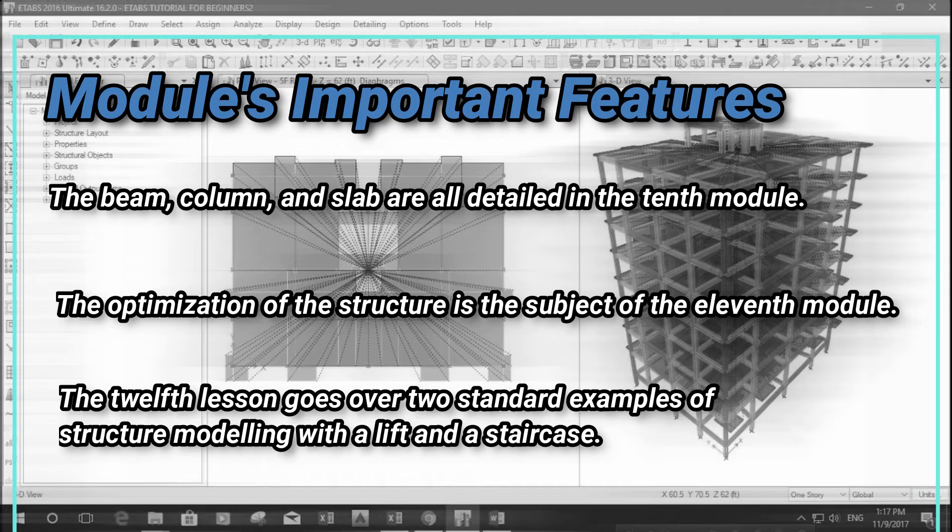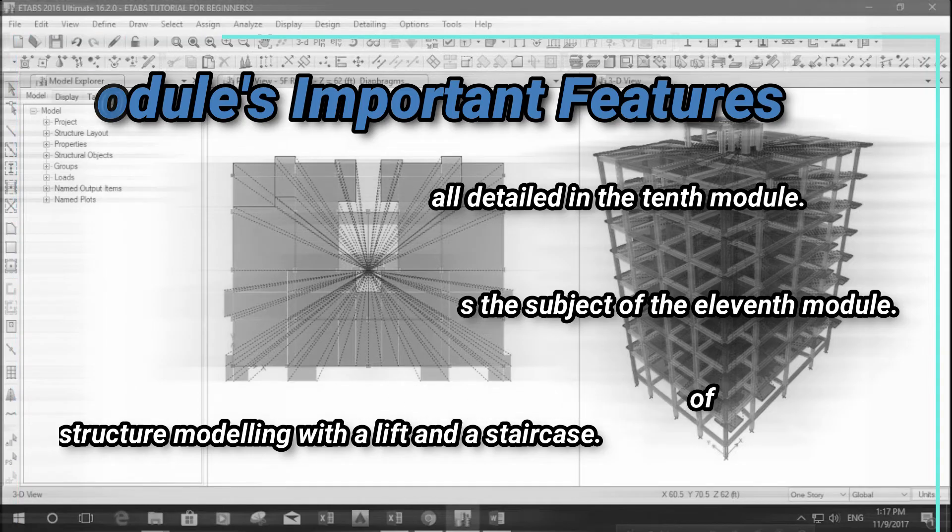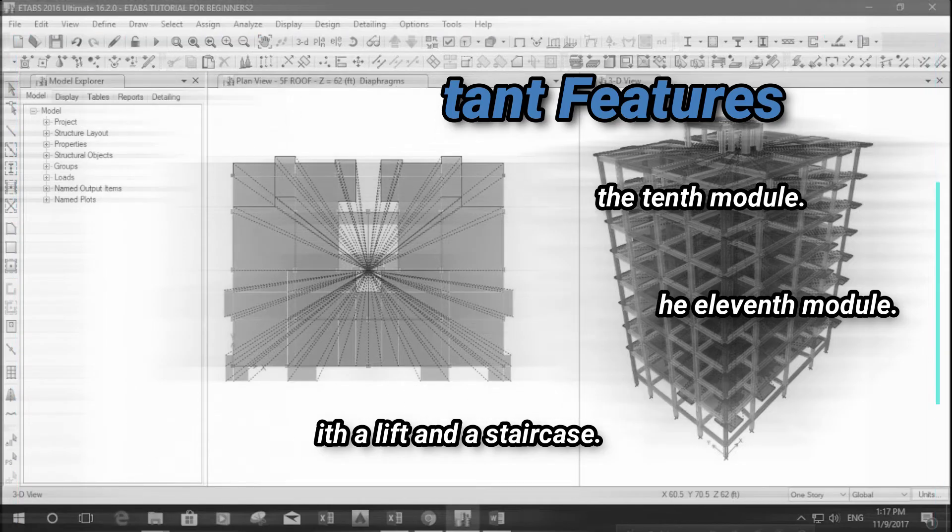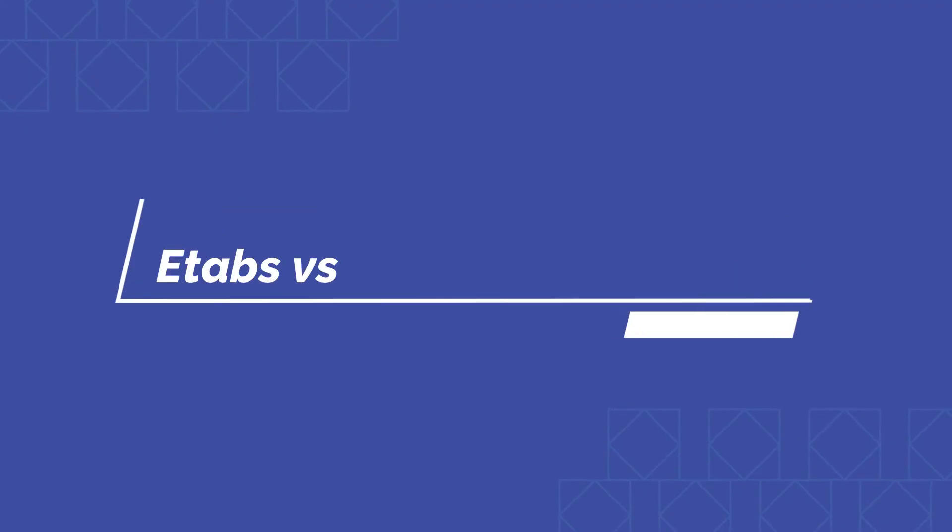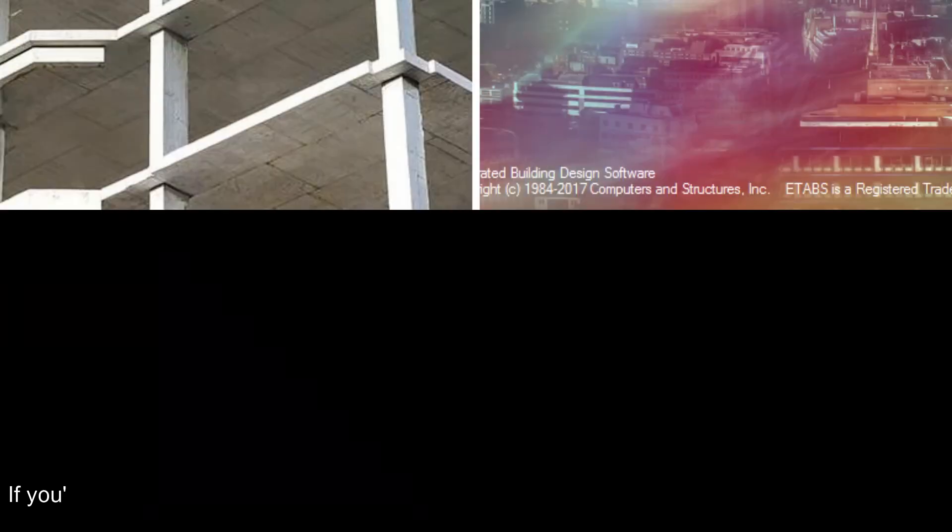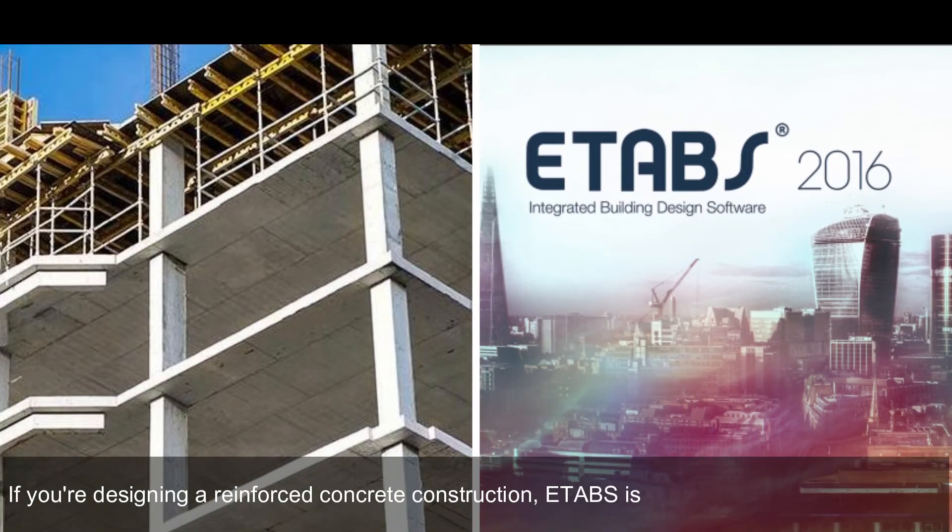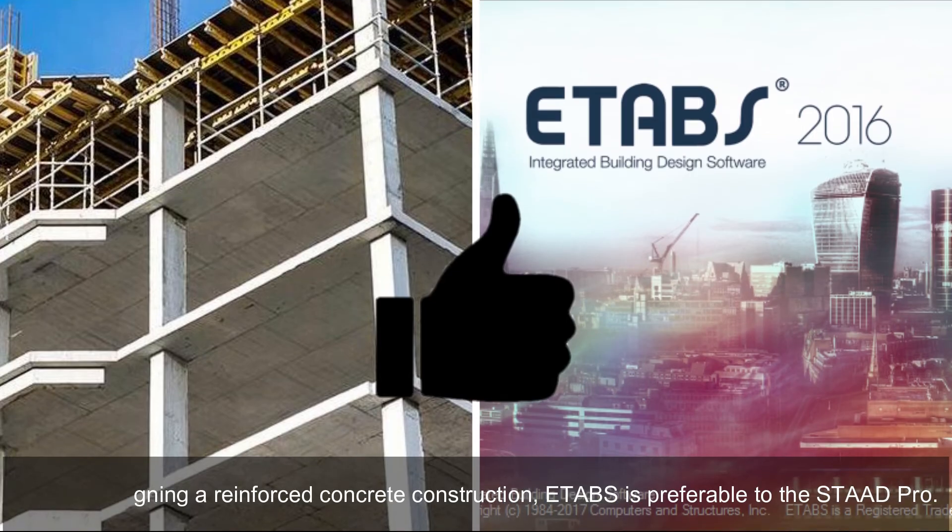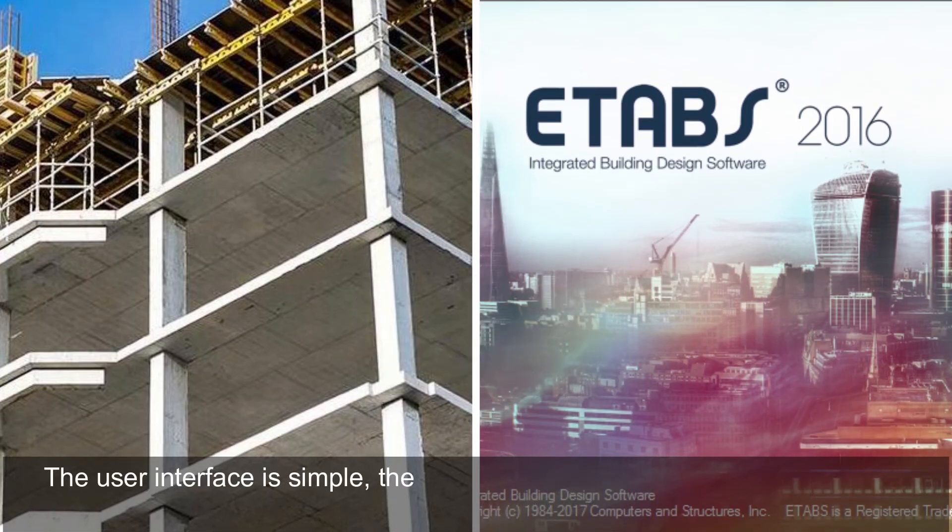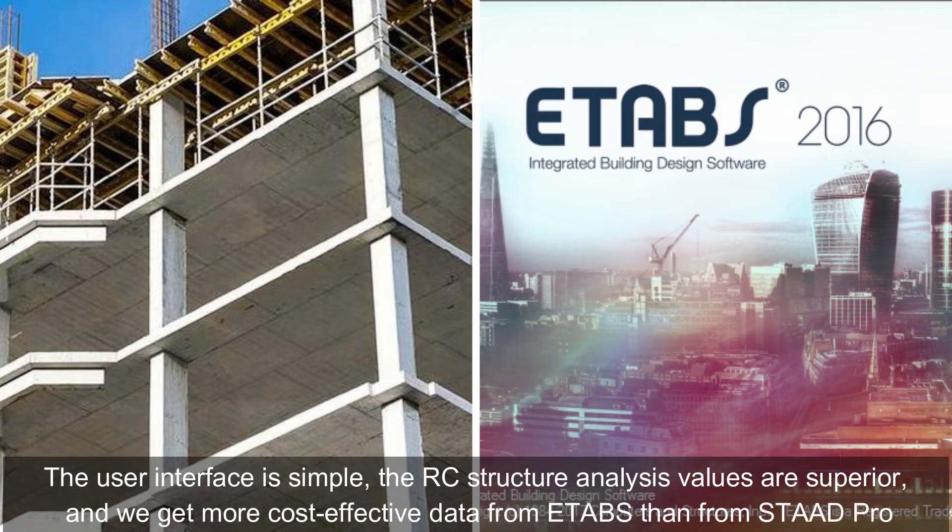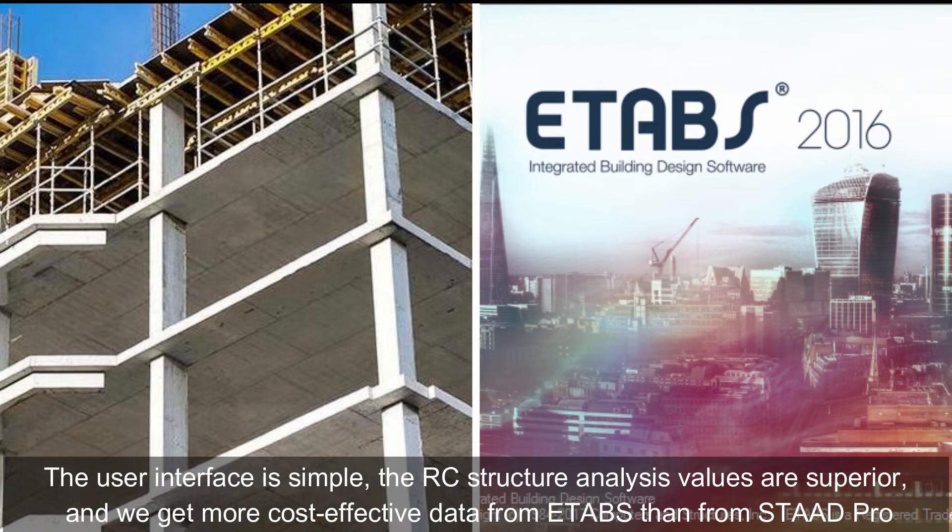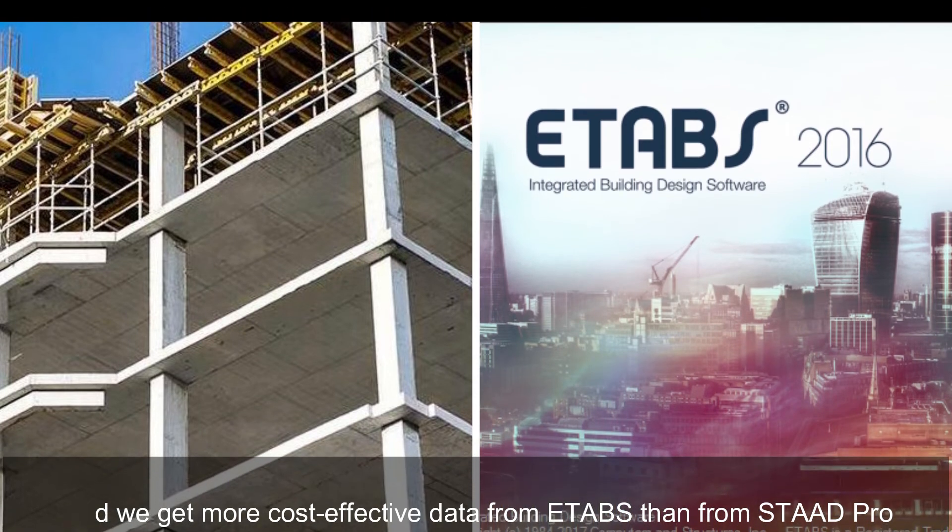ETABS vs STAAD Pro: If you're designing a reinforced concrete construction, ETABS is preferable to STAAD Pro. The user interface is simple, the RC structure analysis values are superior, and we get more cost-effective data from ETABS than from STAAD Pro.